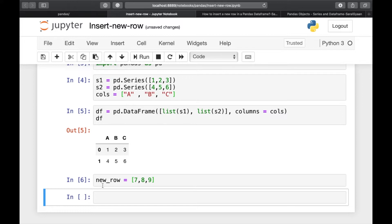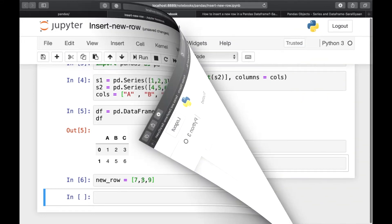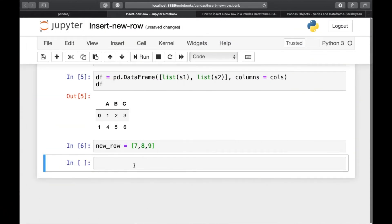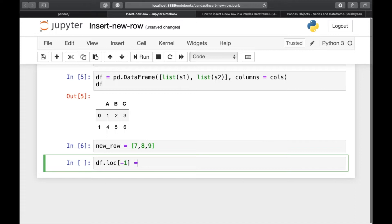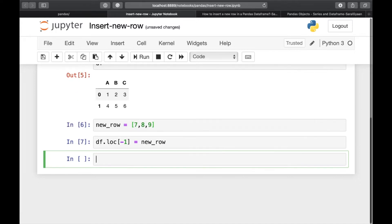Now we need to append this row to our dataframe. First of all, we will be using .loc for appending the dataframe. So we will be doing df.loc minus 1 is equal to new underscore row.